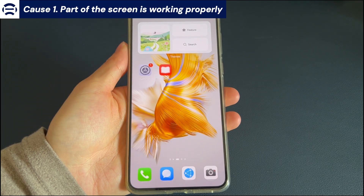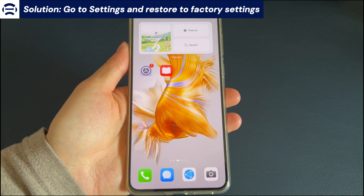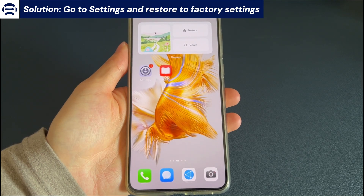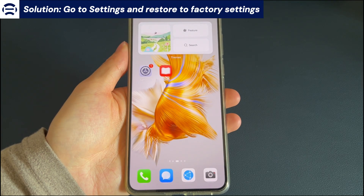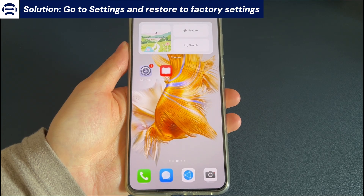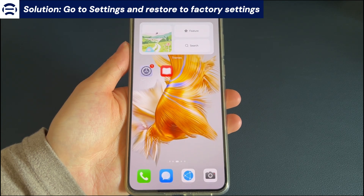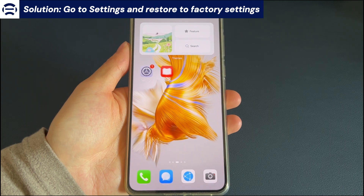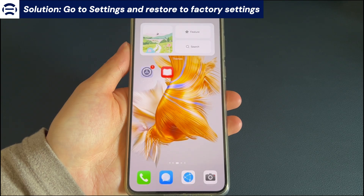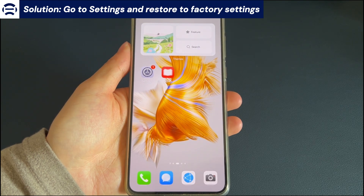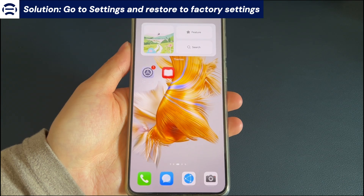Cause 1: Part of the screen is working properly. The solution here is to go to Settings and restore to factory settings. If part of your Android phone screen is still working properly, then you can go to Settings and try to factory reset your Android phone. Restoring to factory settings will clear all the data on the phone. If you have data you need, please back up your data before restoring to factory settings.